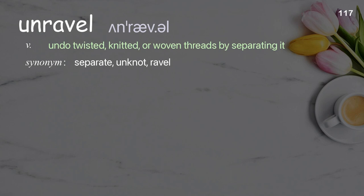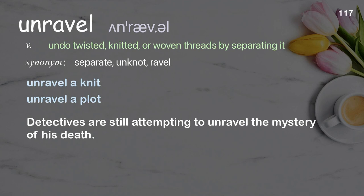Unravel. To undo twisted, knitted, or woven threads by separating them. Examples: unravel a knit, unravel a plot. Detectives are still attempting to unravel the mystery of his death.